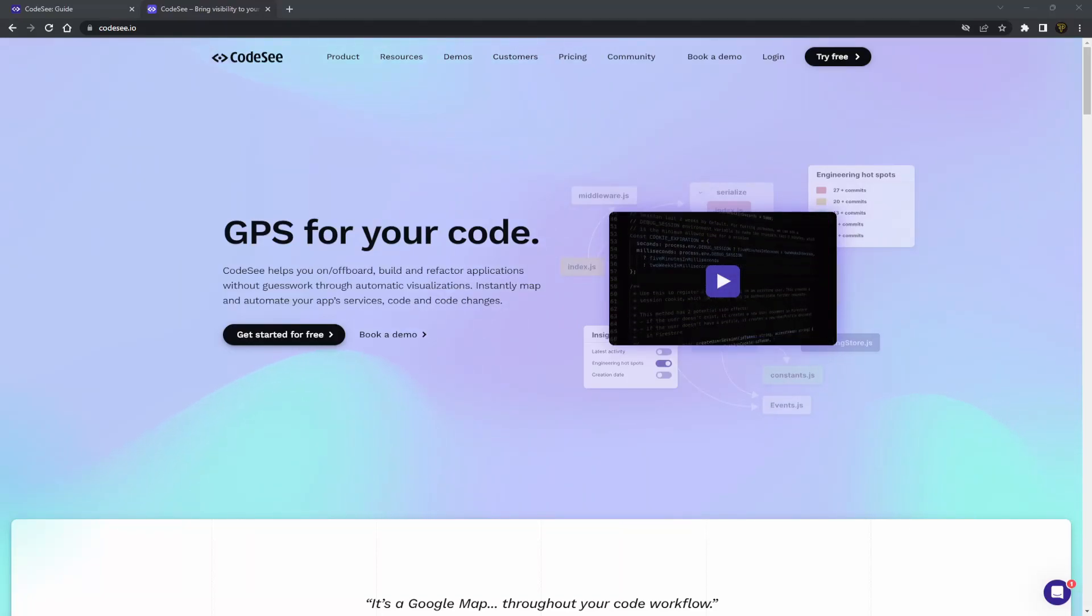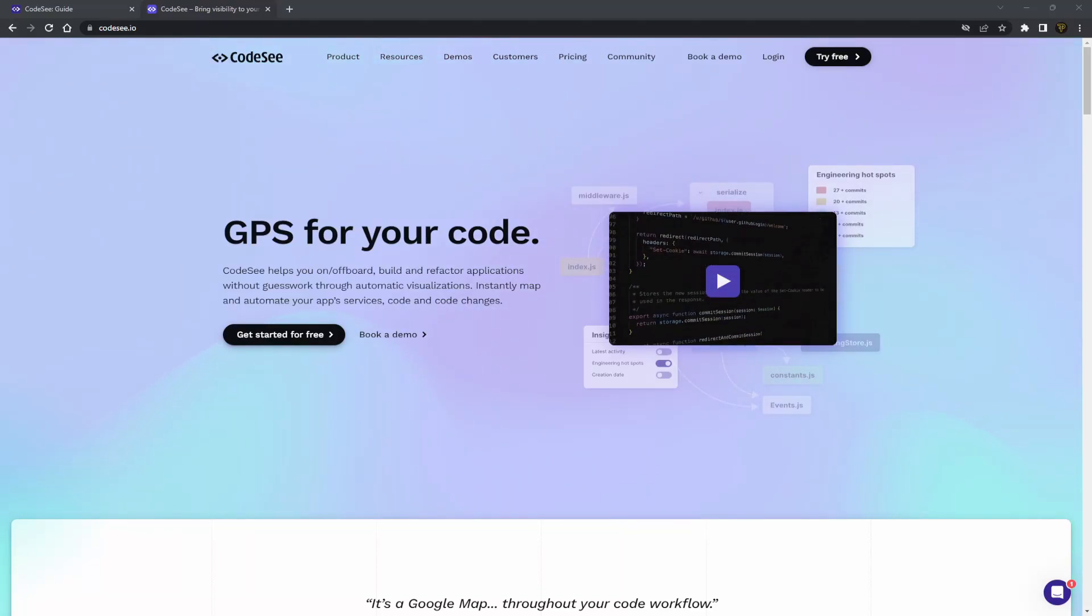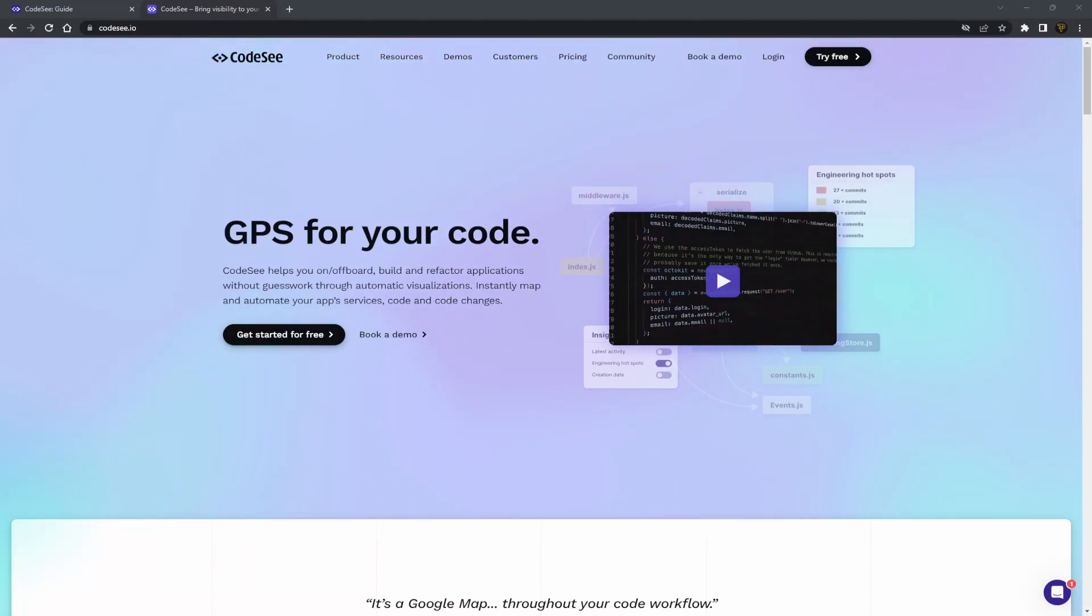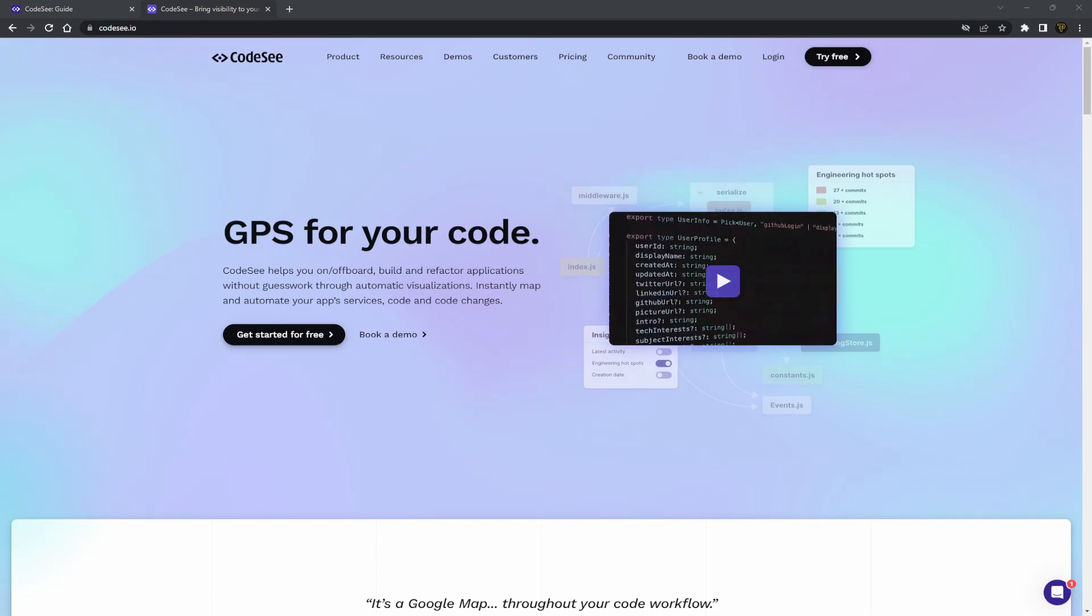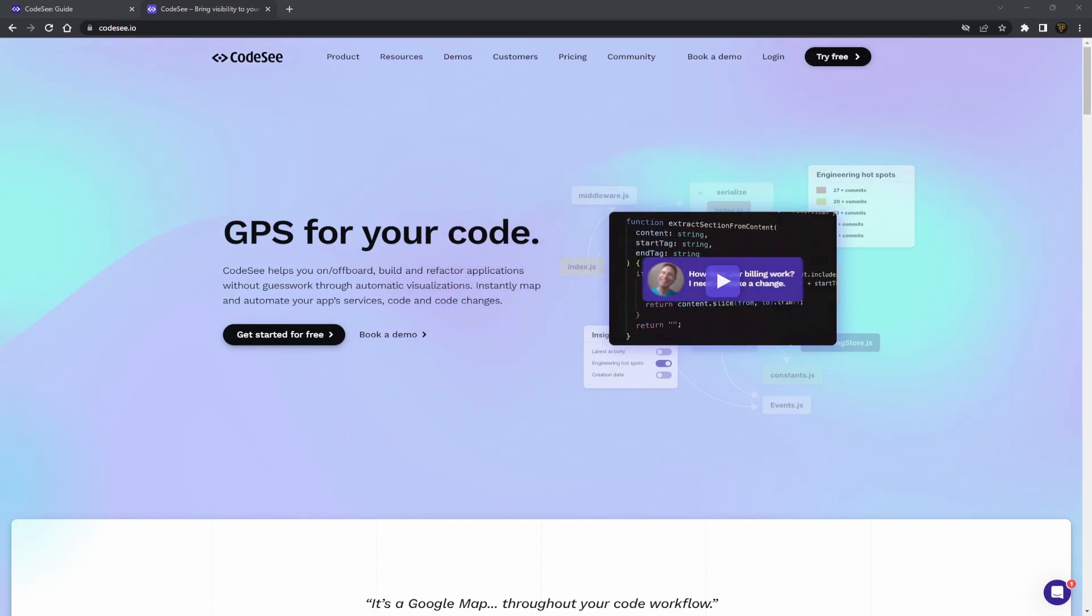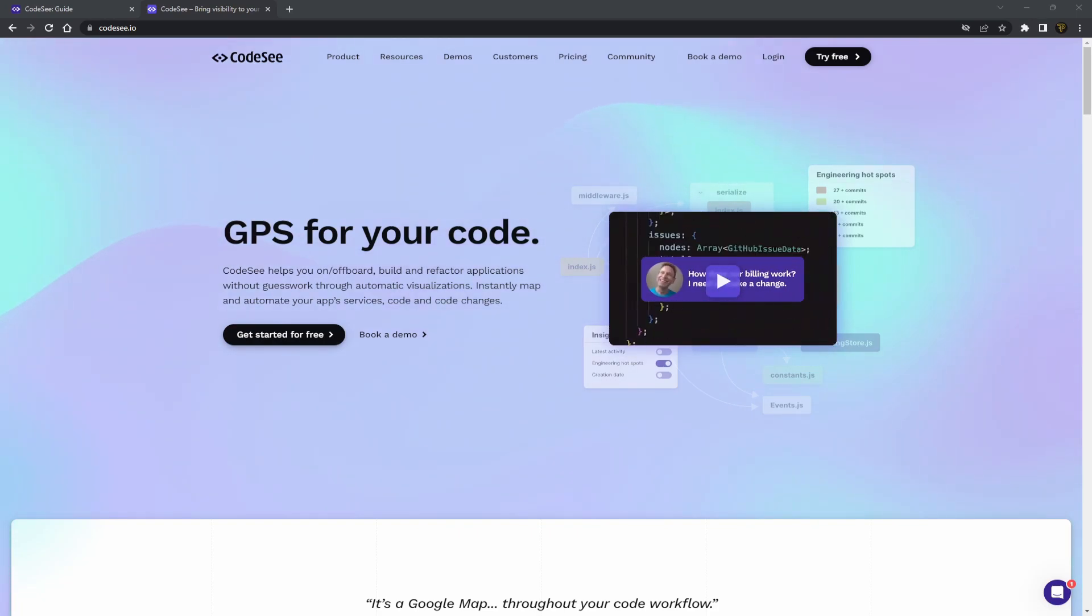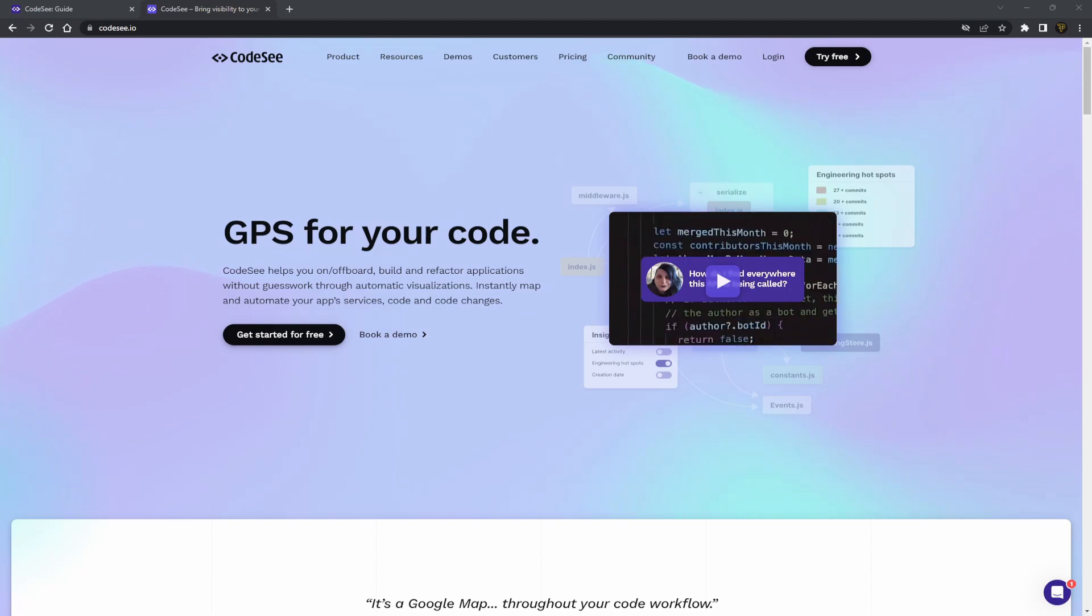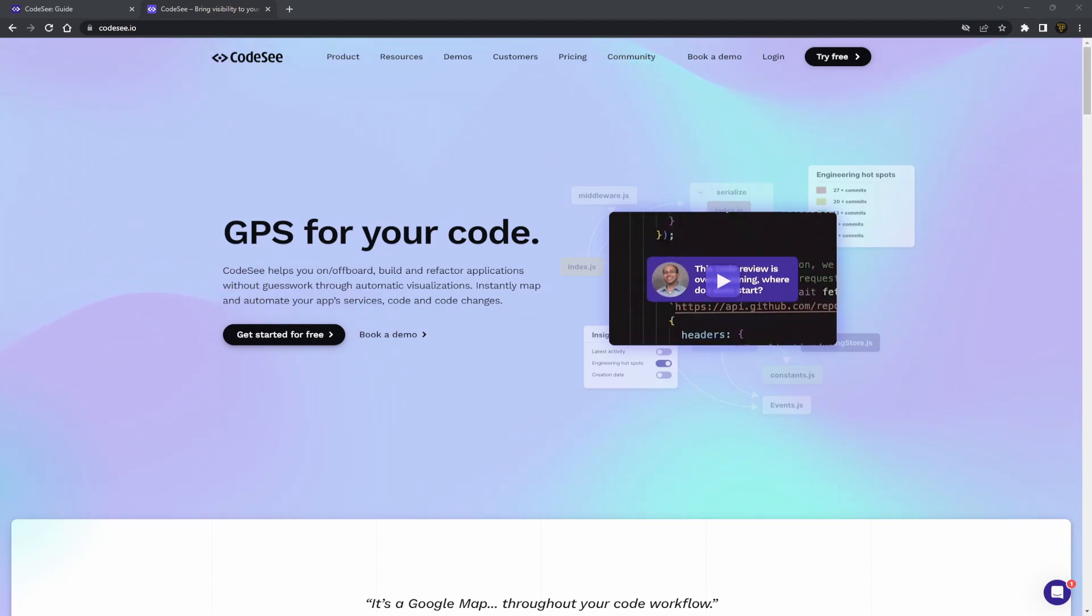Start taking a look at your projects from a new perspective. With CodeSee, you understand the ins and outs of your code base from a bird's eye view, making it easier to work on larger projects. So what is CodeSee?